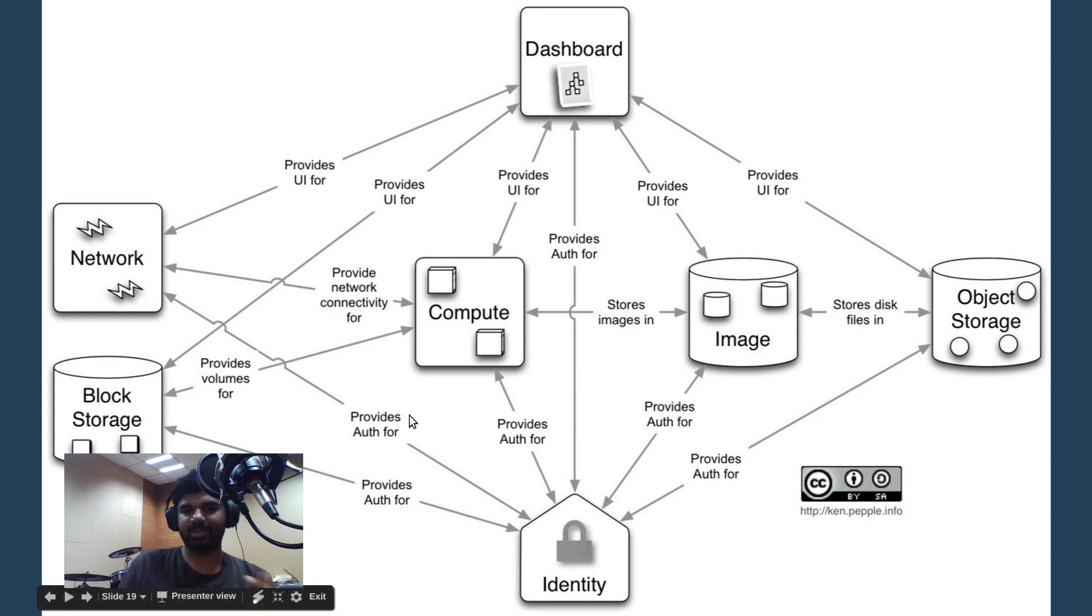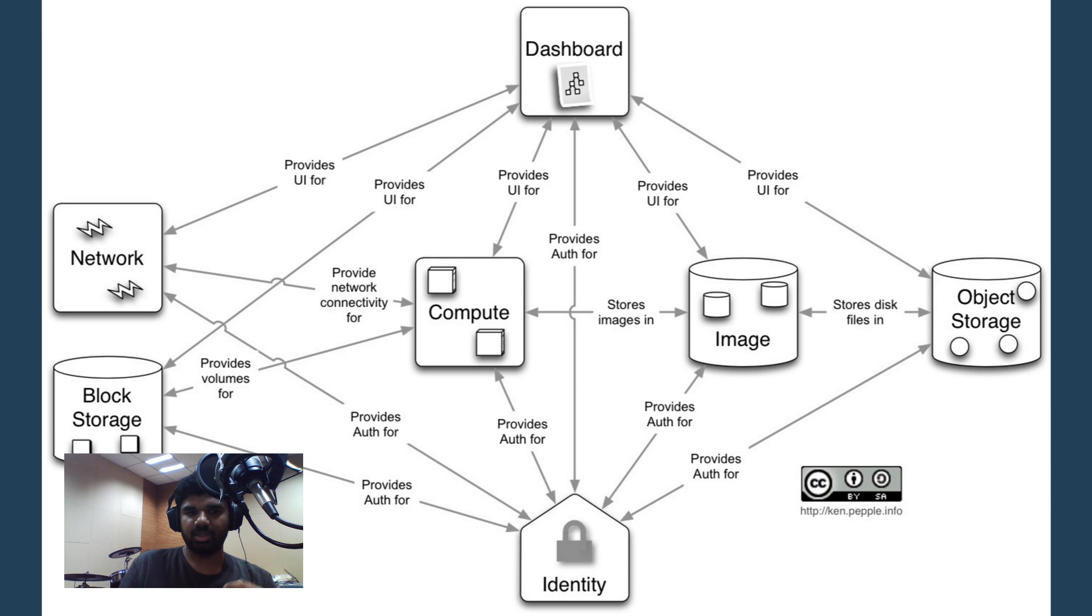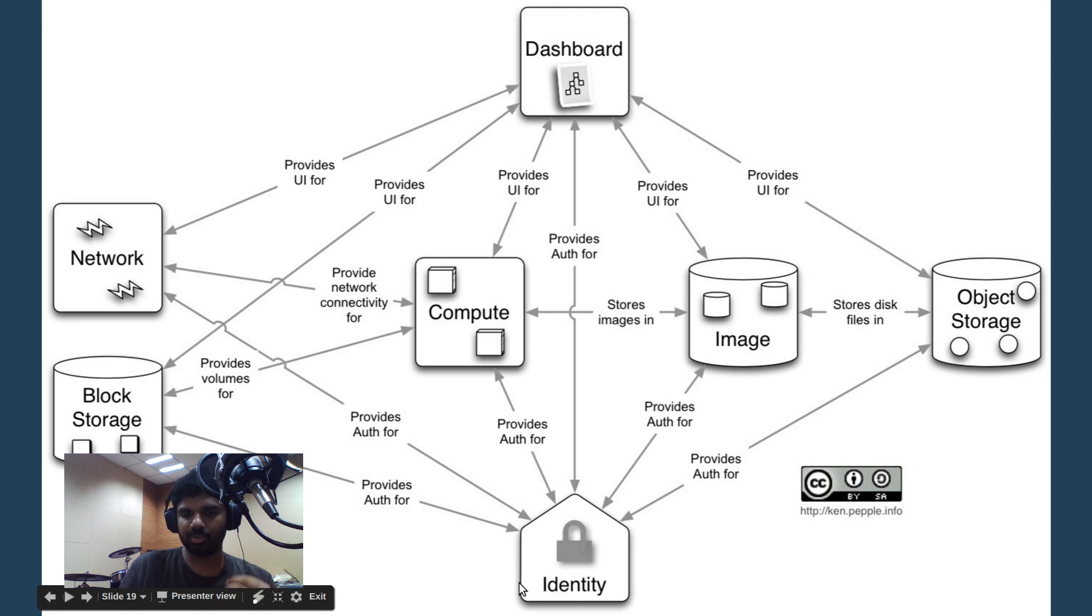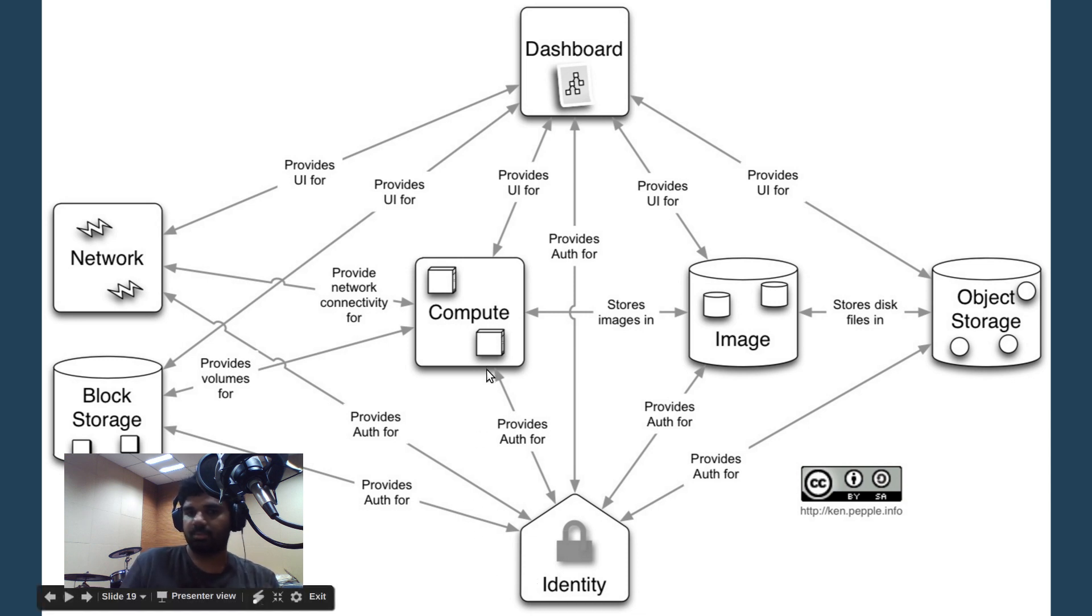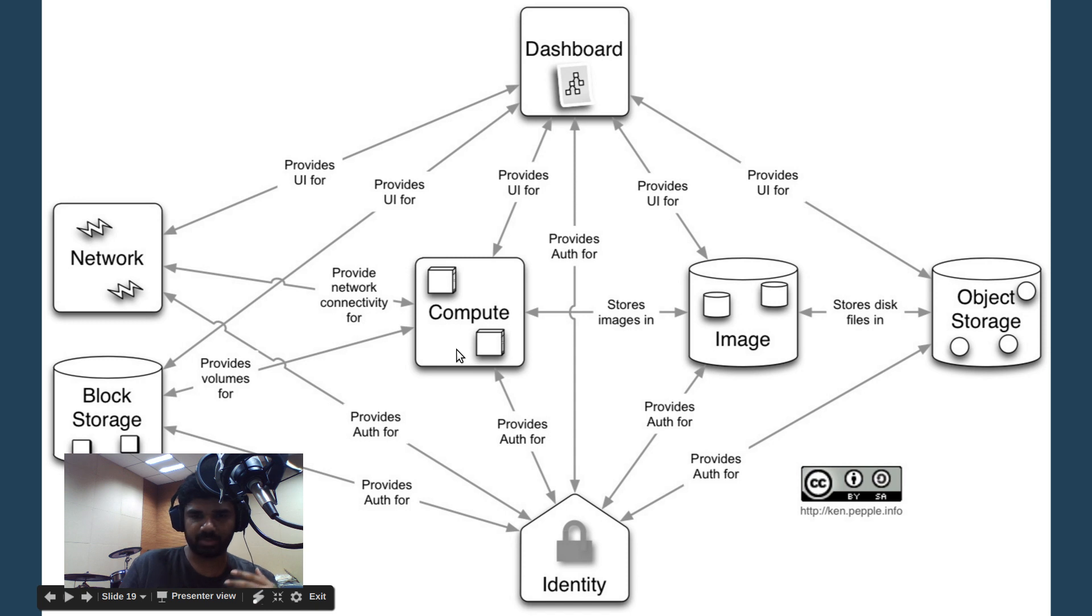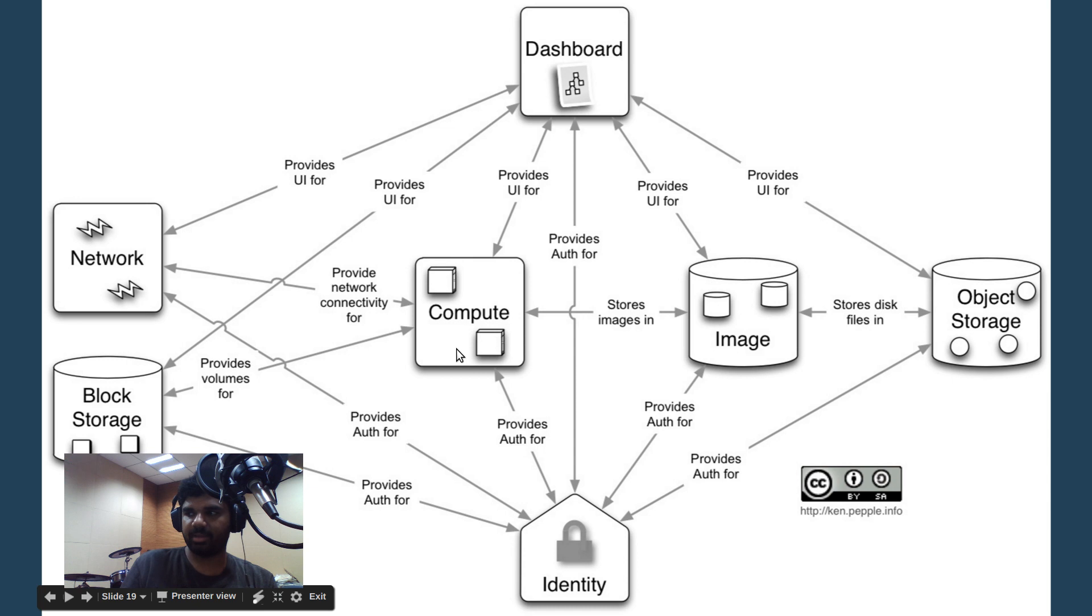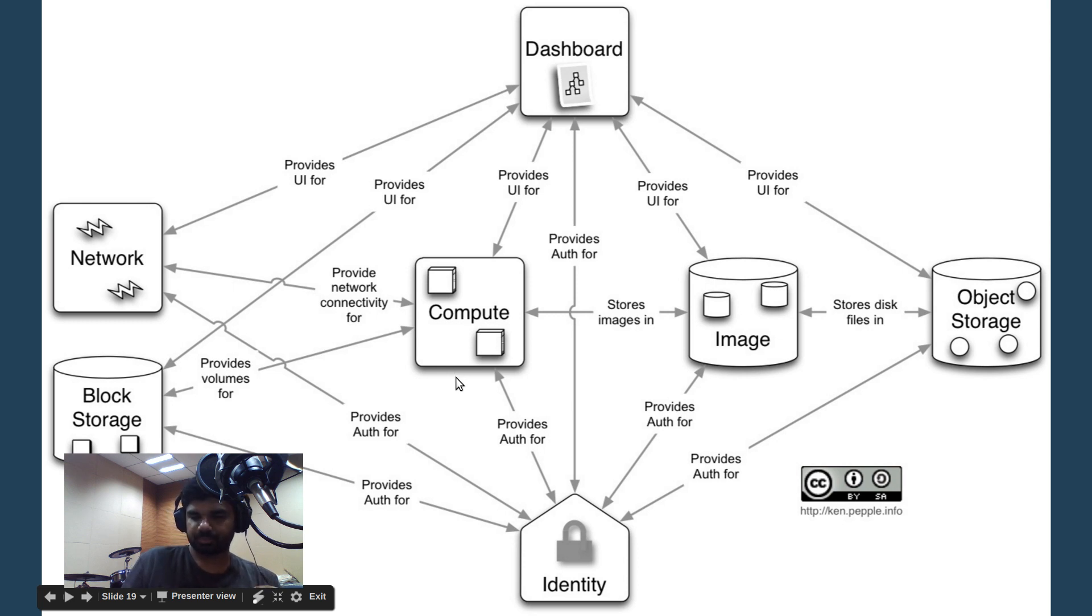Here you understand what each project does. For example, Neutron the networking project basically handles all network requirements. If you need a new IP for a virtual machine, then Neutron will give you the IP. Similarly, identity does all authentication. If you want to login, your login credentials are going to go to identity and identity is going to authorize them. Nova handles the creation and lifecycle of virtual machines. It has drivers for all the various hypervisors like libvirt, KVM, QEMU, Hyper-V, VMware, Xen Server and all the different types of hypervisors.